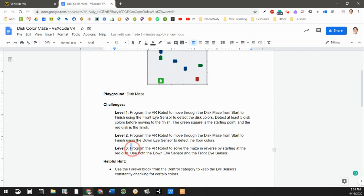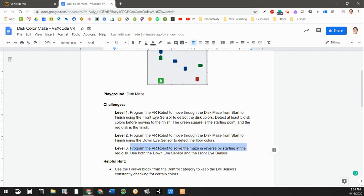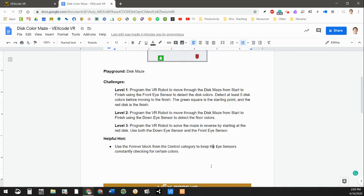And then level three, this one looks kind of tricky. Program the robot to solve the maze in reverse by starting at the red disc, using both the down and the front eye sensor.